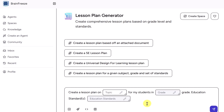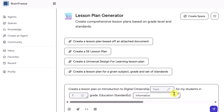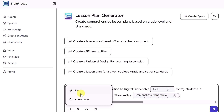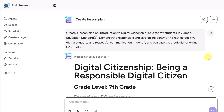All I have to do is give it a little bit of information. I'm going to create a lesson plan on digital citizenship for grade 7, and I already have some standards that I'm just going to copy-paste in. You can also upload files or connect this to a knowledge base — I'll come back to that. Now that we have our prompt ready, let's send it. In less than 30 seconds, I have my detailed lesson plan.